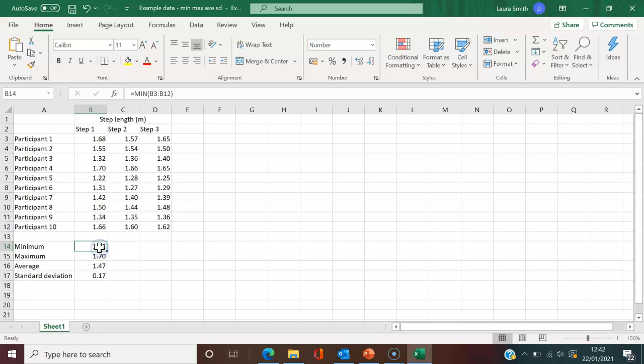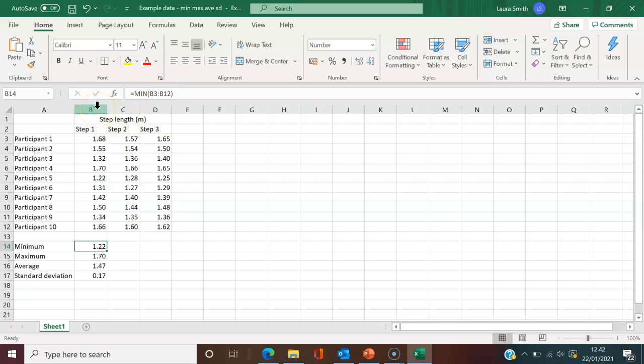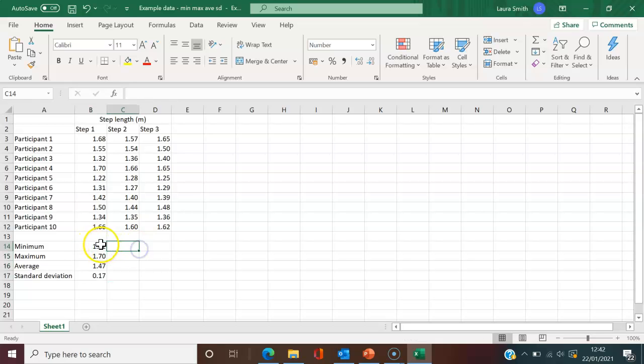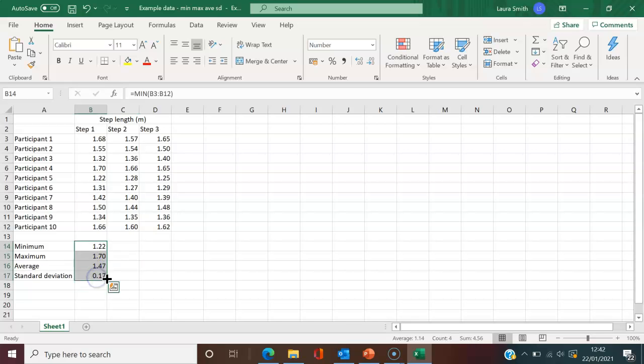For the first column, the formula says B3 to B12 because we're looking at column B. You could type each individually—MIN C3 to C12, and so on. But an easy way is to highlight all four cells. Simply click, drag, and drop. You'll see at the bottom there's a little box.